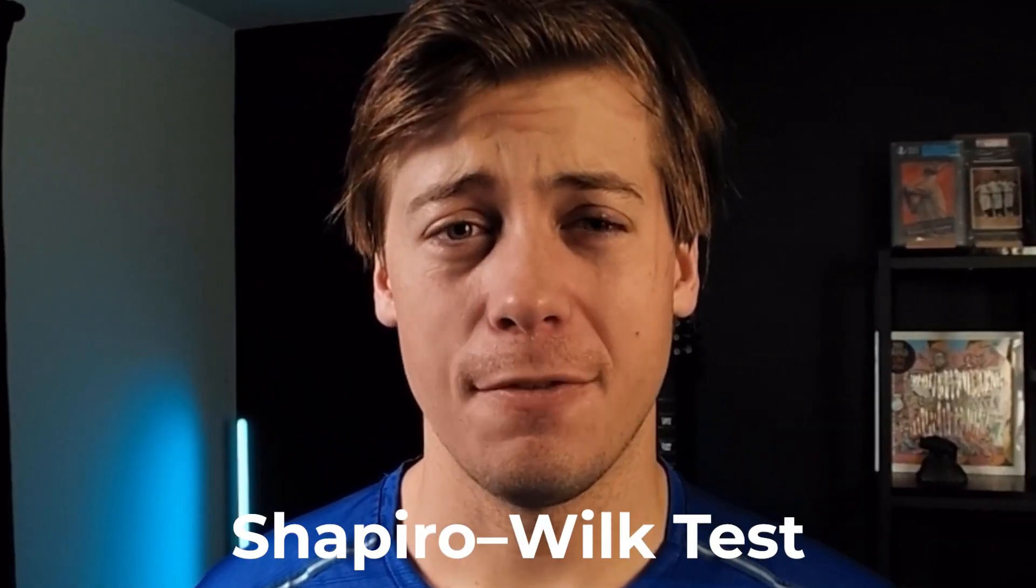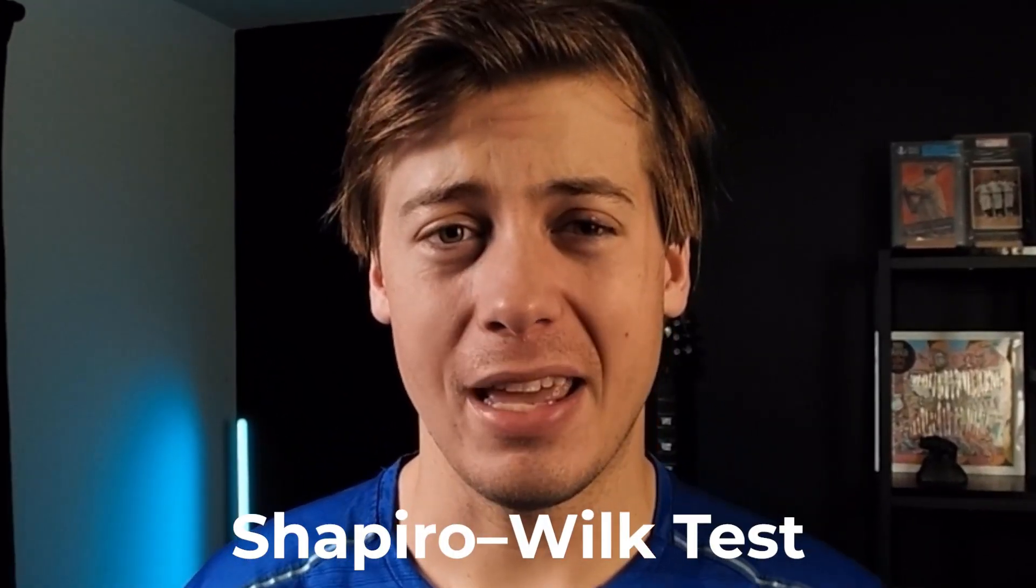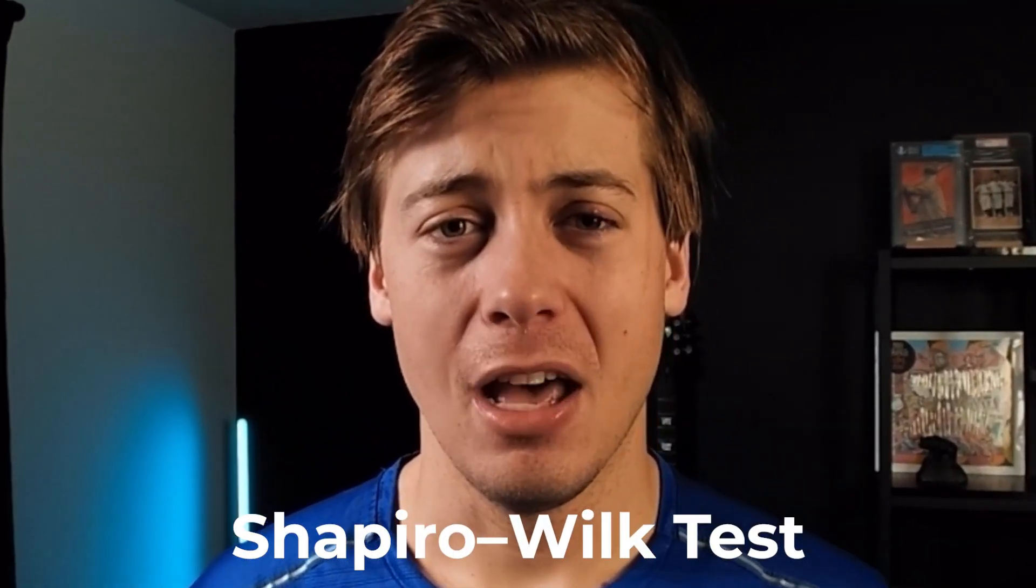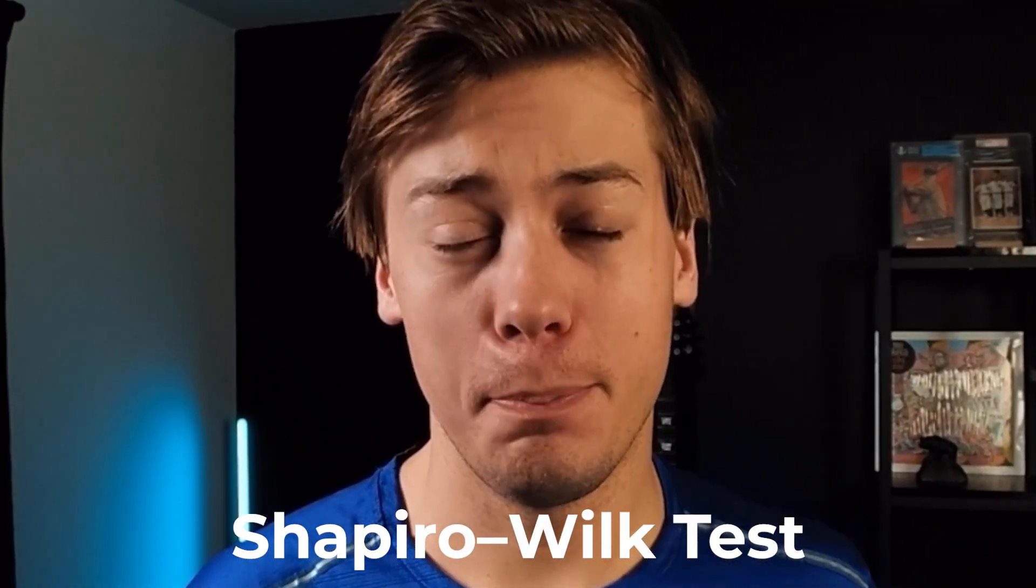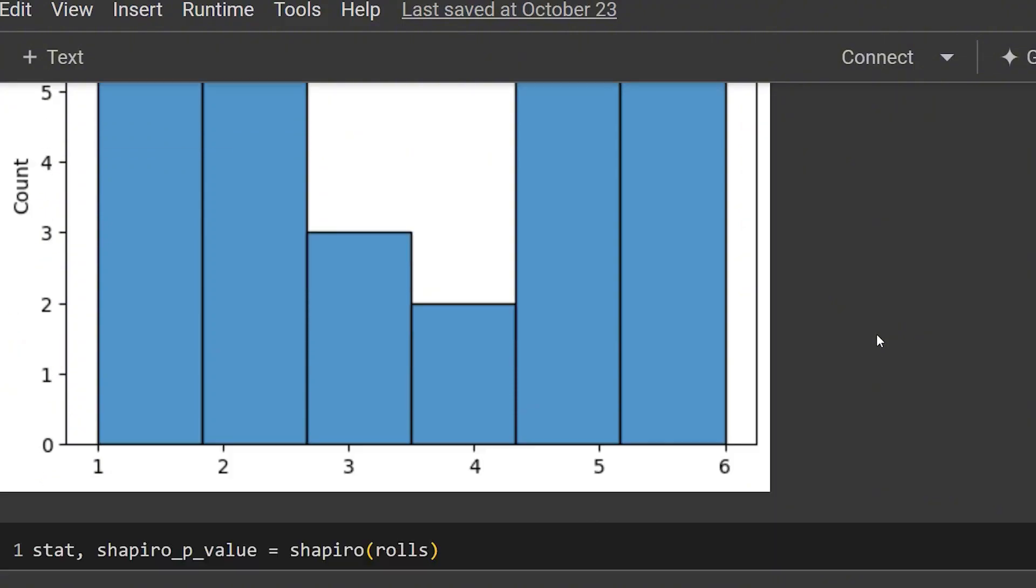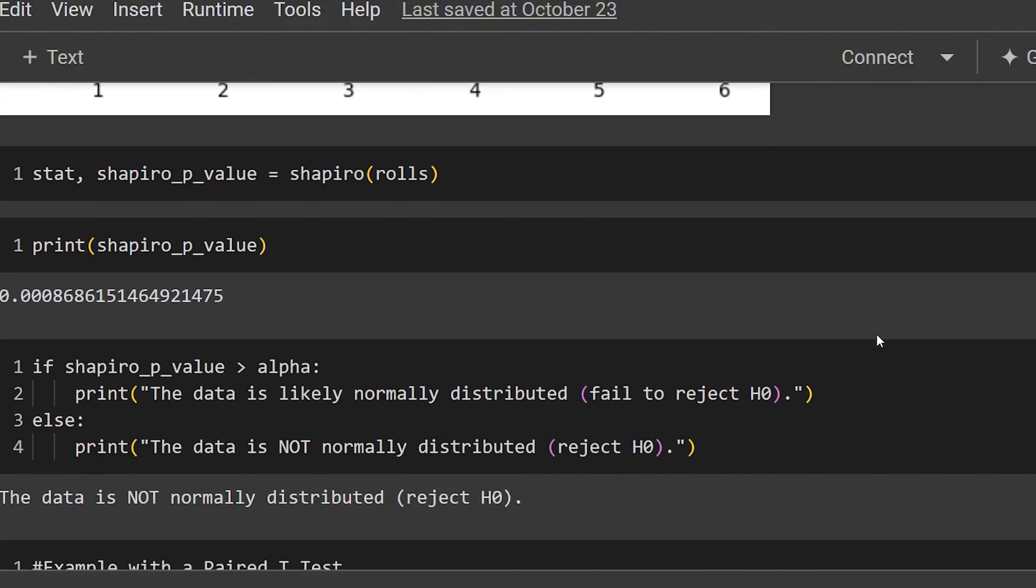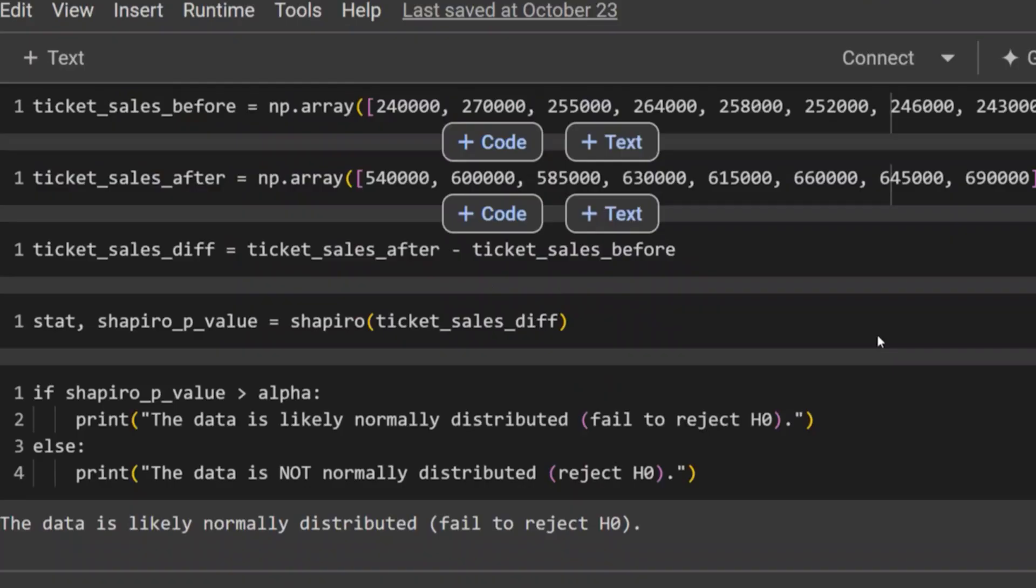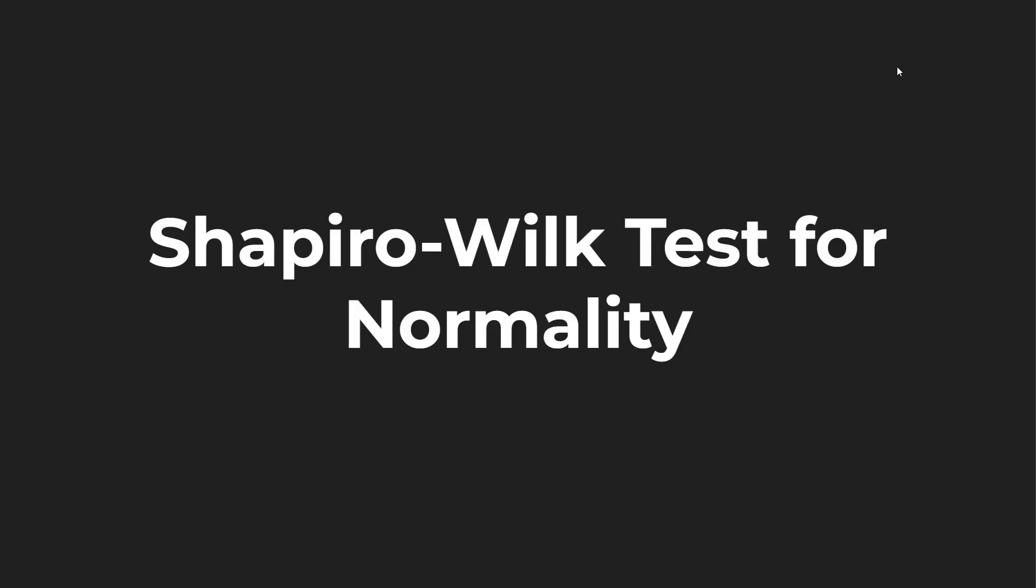In today's video, we're going to be covering the Shapiro-Wilk test for normality in Python. I'm going to go over a little bit of the background behind the test as well as the null and alternative hypothesis, and then we're going to jump into some Python code through two different examples, a uniform distribution and also taking a look at a paired t-test. Let's start learning.